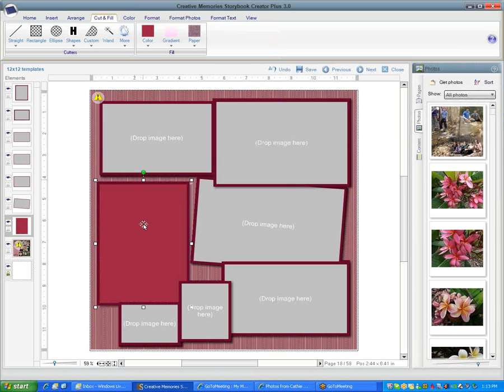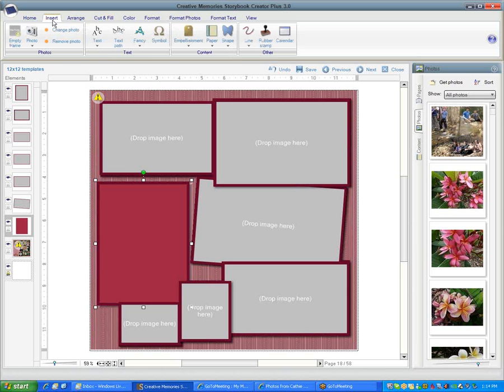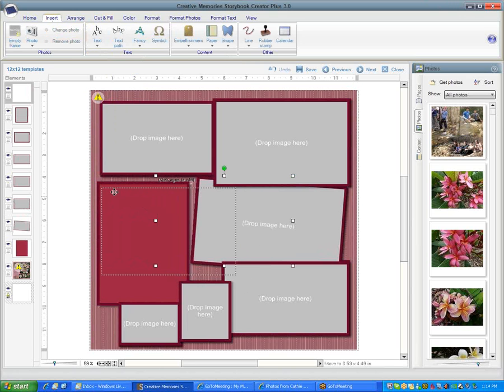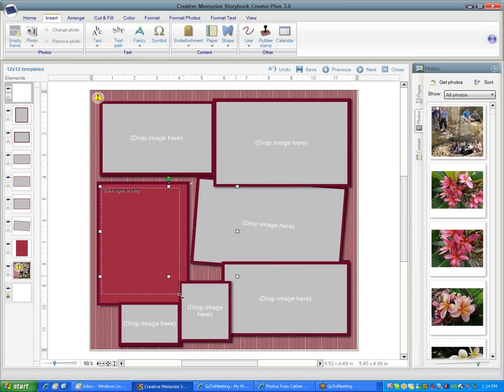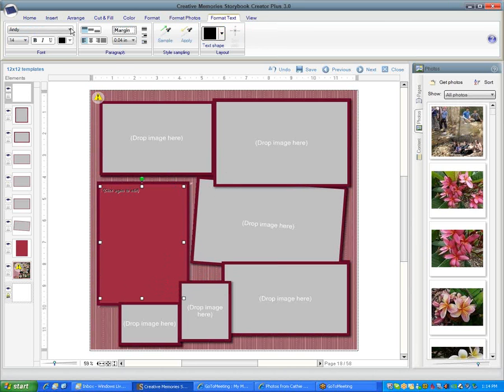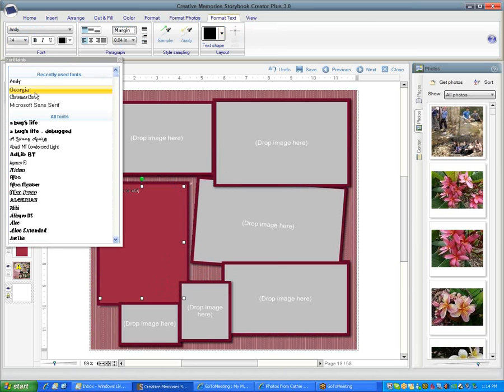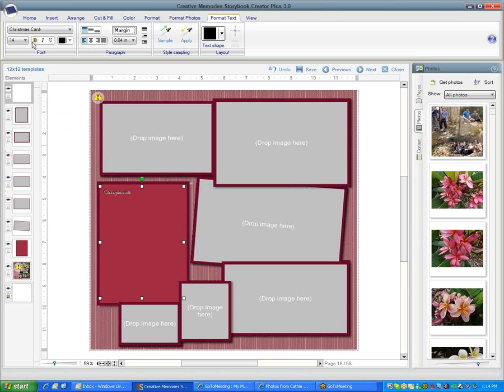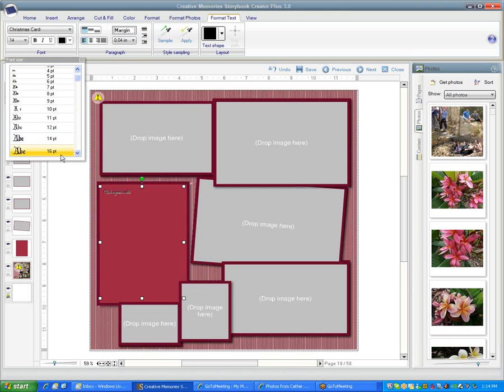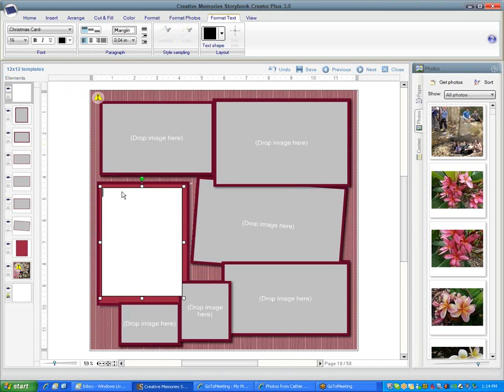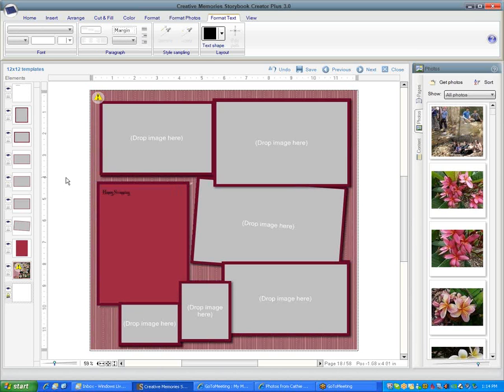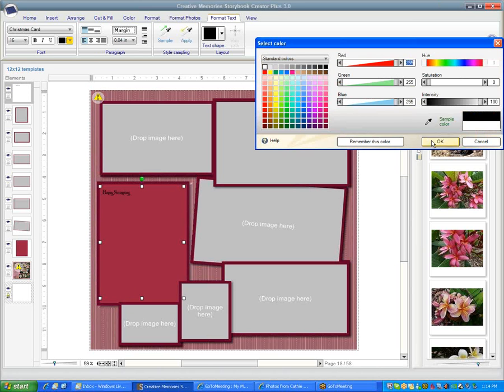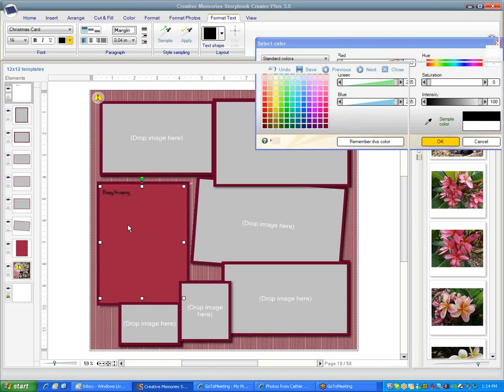Now we'll go and insert a text box, an empty text box, and then say create. Then we need to size our text box. We can go to format text and change the text to be whatever we want and the size. Then you can just type whatever you want on your text box. If it doesn't show up on that color, you could change the font color to be white so that it shows better.